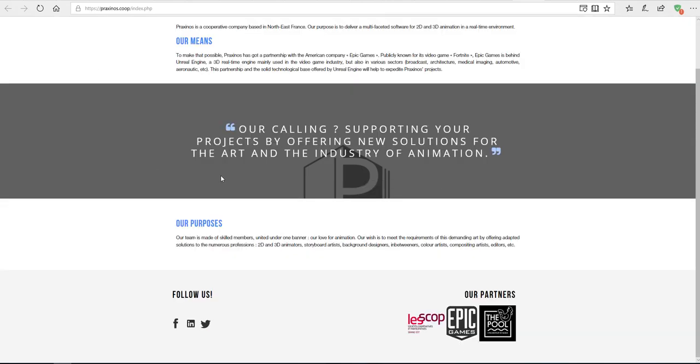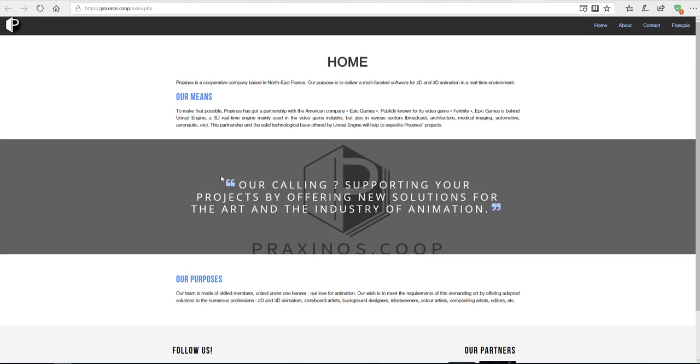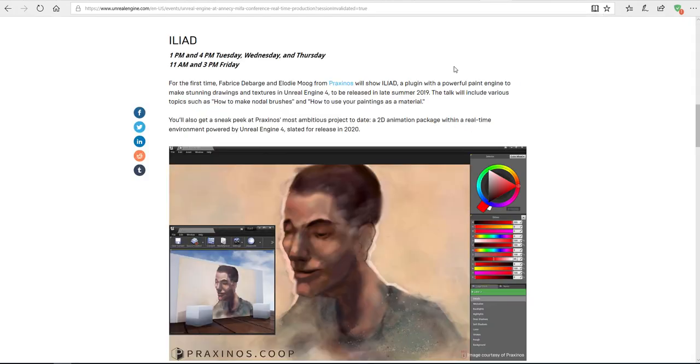Link is also going to be in the description so you can check out what they do. These guys are partners with the guys working at Epic Games and they have actually collaborated to do a couple of things.